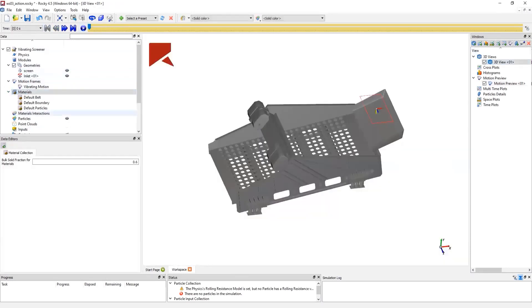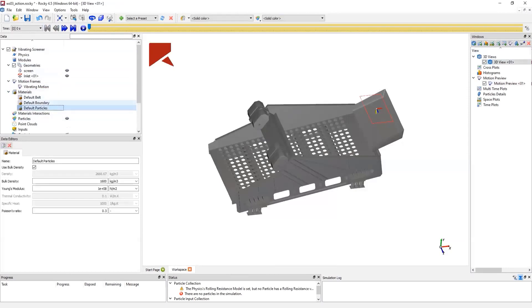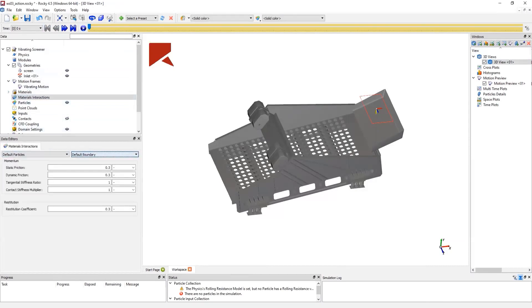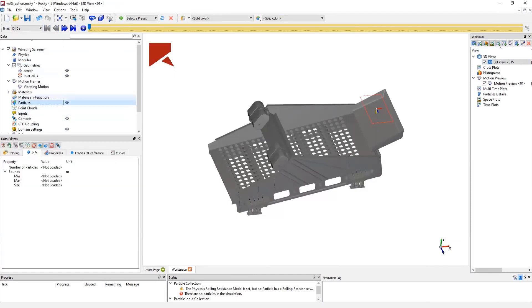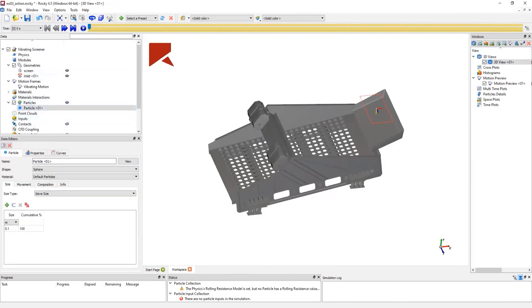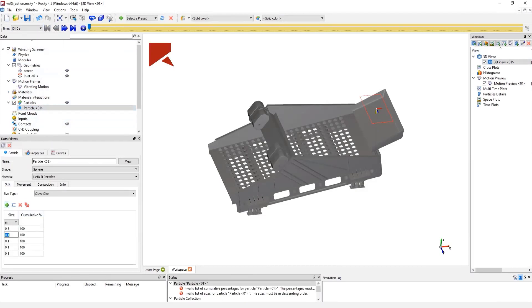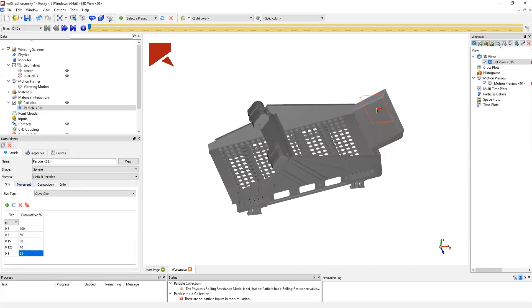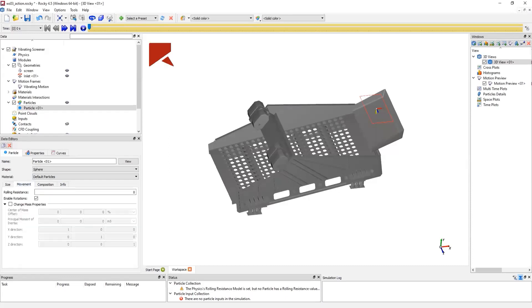And next, we go to the material properties. In this demonstration, the materials for the boundary and particles will set as default, as well as for their materials interaction. Next, we go to particles. We create particle. And also, we can create a particle size distribution. By setting its size and the cumulative percentage, in Rocky, we can set a very precise particle size distribution. After setting a particle size distribution, we can go to the rolling resistance factor and set our rolling resistance to our particles.